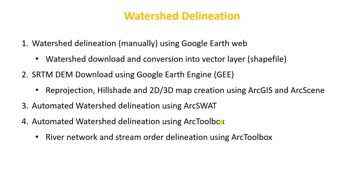Hi everyone, today we will learn watershed delineation. We'll be using multiple tools to create a watershed. First, we'll use Google Earth web to create a watershed, and then we'll use the digital elevation model or DEM data.